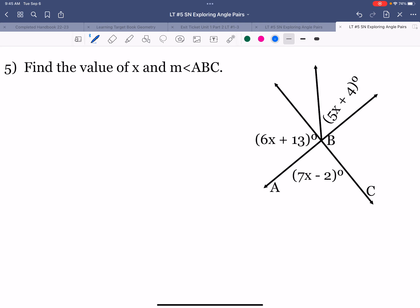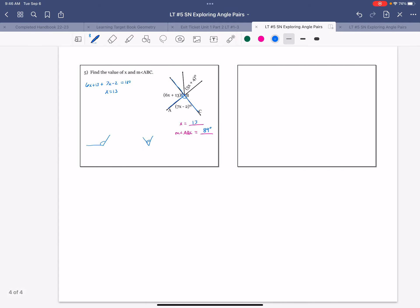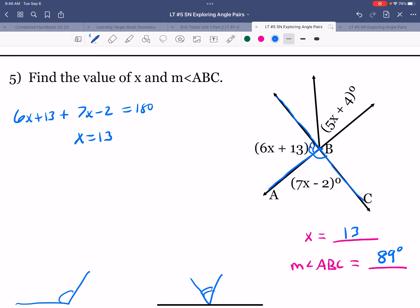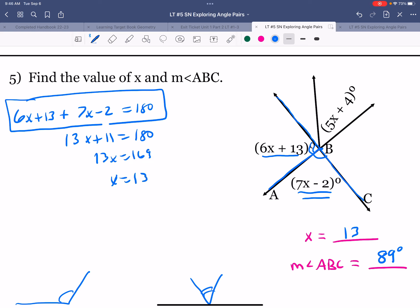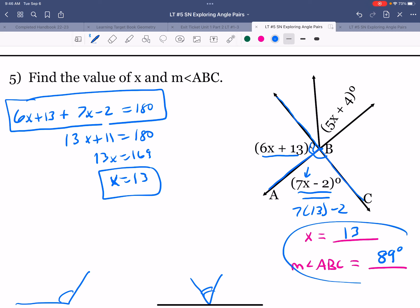Look for relationships to set up and solve for X, then find the measure of angle ABC. Pause the movie, try this on your own, and press play when finished. The angles 6X + 13 and 7X − 2 are a linear pair, so we add them and set equal to 180: (6X + 13) + (7X − 2) = 180. This gives 13X + 11 = 180, so 13X = 169 and X = 13. Plugging back in: angle ABC = 7(13) − 2 = 89 degrees.